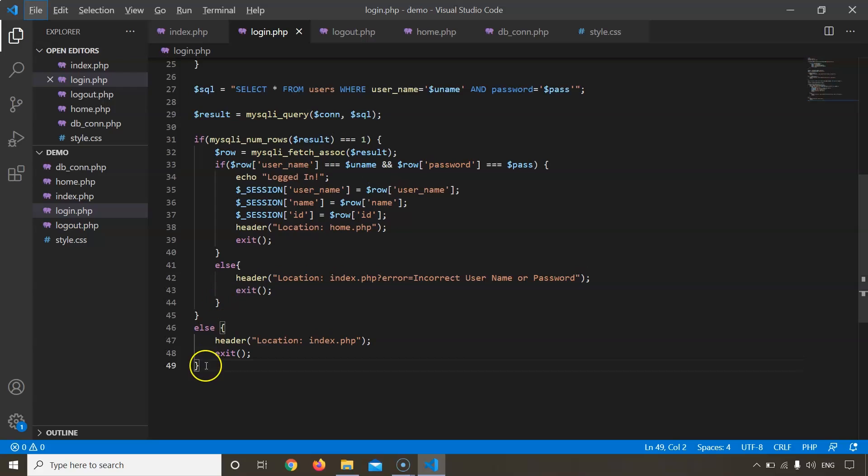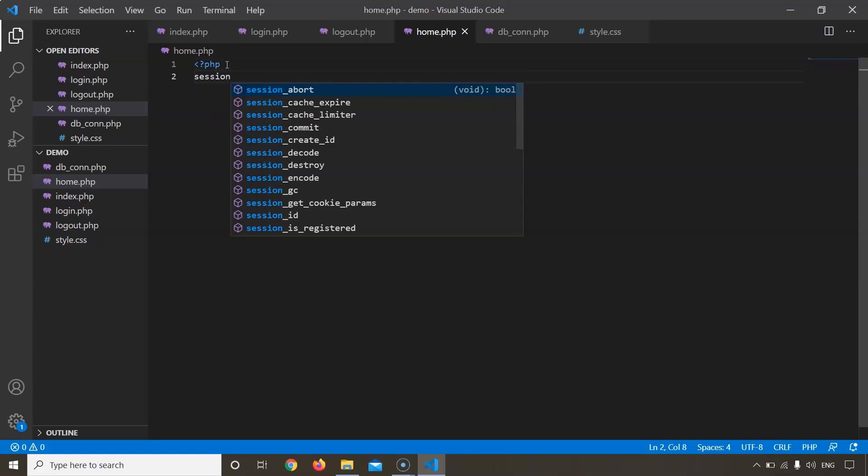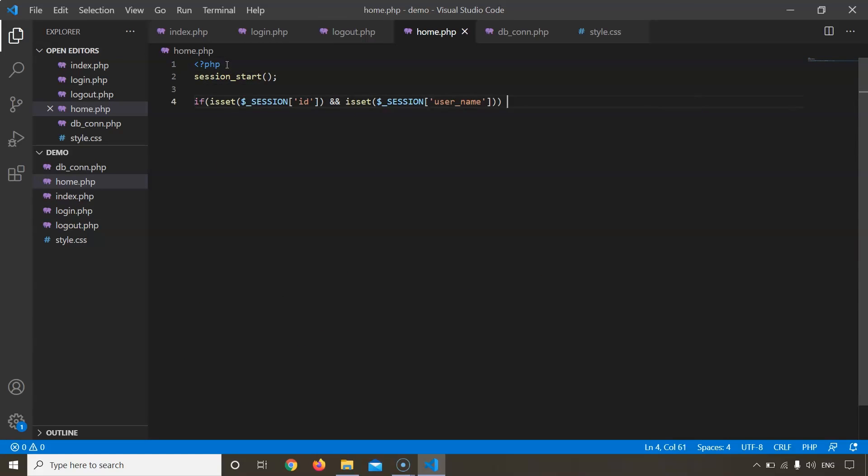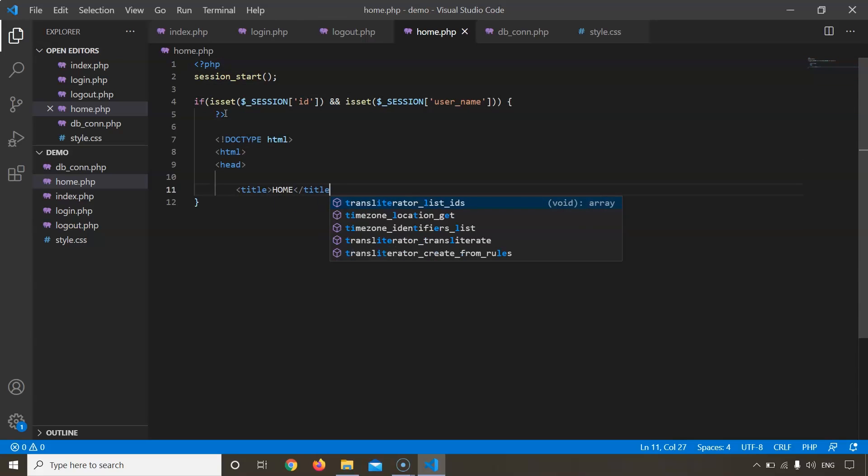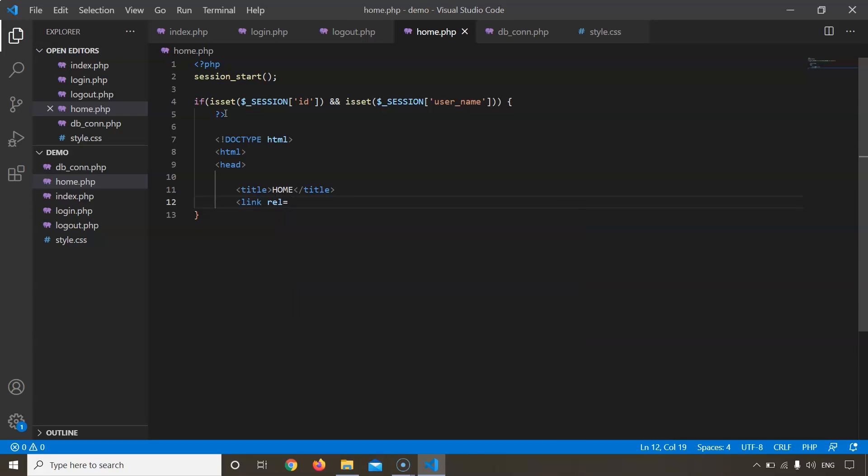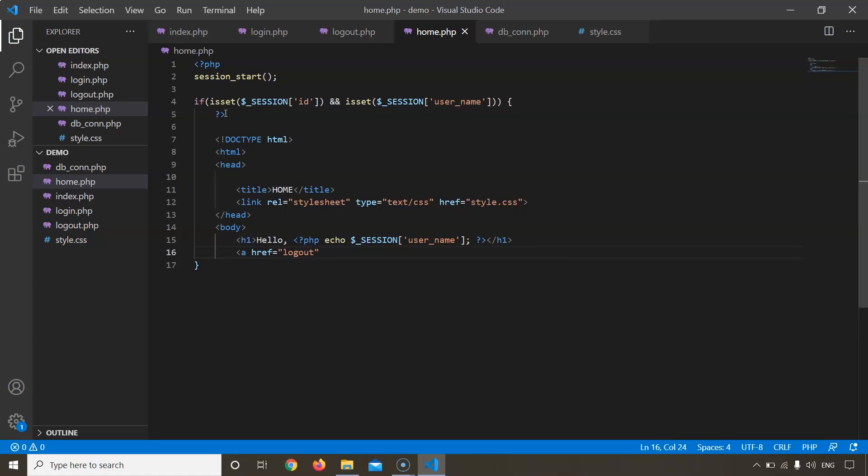Now let's get on to our home.php file and quickly write the code for it. We will start the session. This would be our home page. Let us also link it to the CSS file style.css. With this PHP script we will display the username of the person that's logged in. So suppose my username would be Mac, it would display hello Mac. We will very soon see the practical demo for it too. Now we will link this home page with the logout session, that is logout.php, and end this.